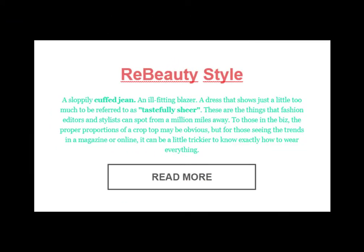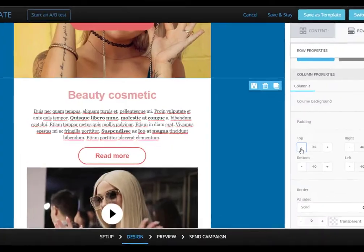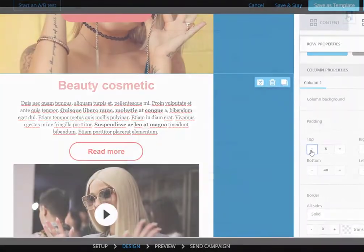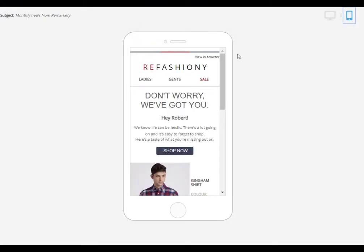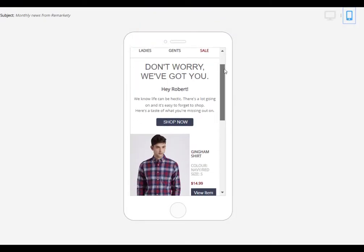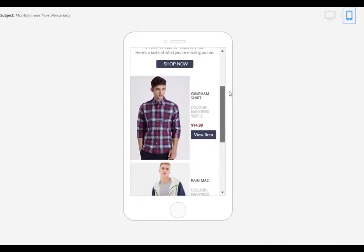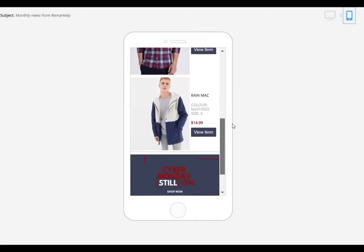Colours, fonts, buttons, padding and more. Templates will always look great on all devices with features such as stacking and hiding on mobile.